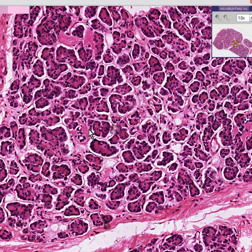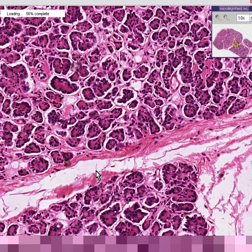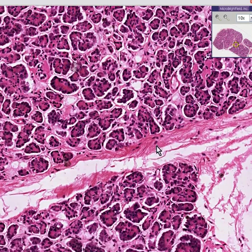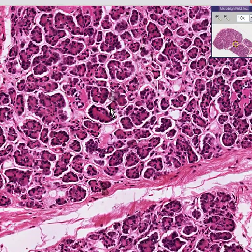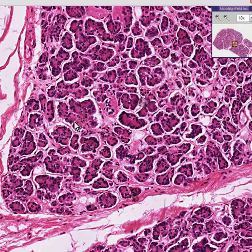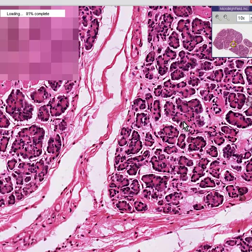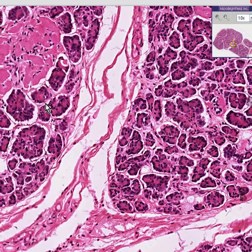Here are the acini. This whole thing could be considered a lobule, and here's some connective tissue between the lobules. As you know, the pancreas is a classical exocrine gland, but it is also an endocrine gland.